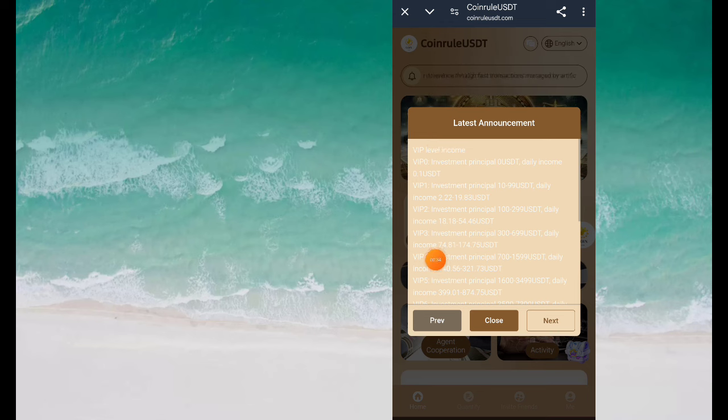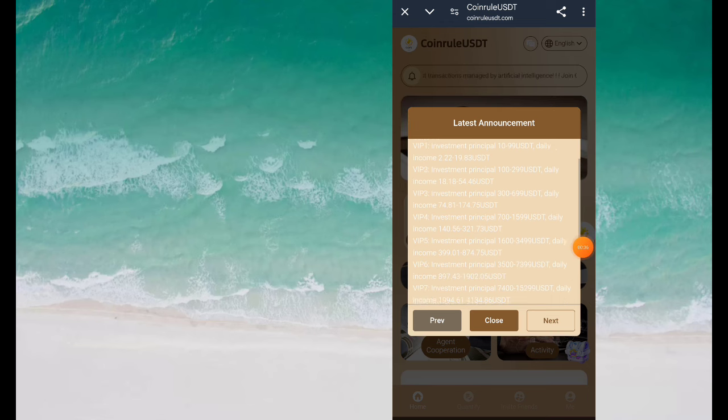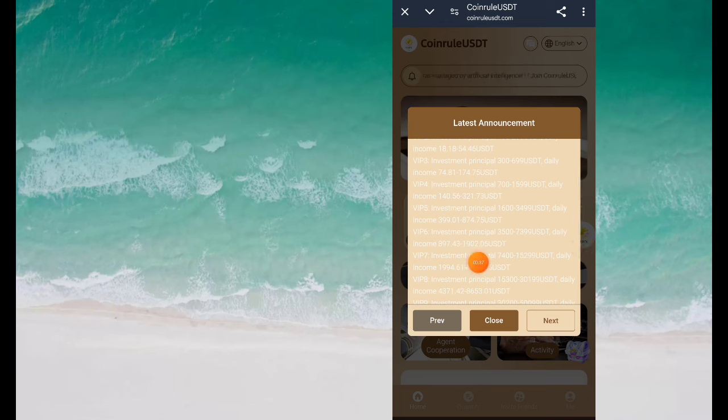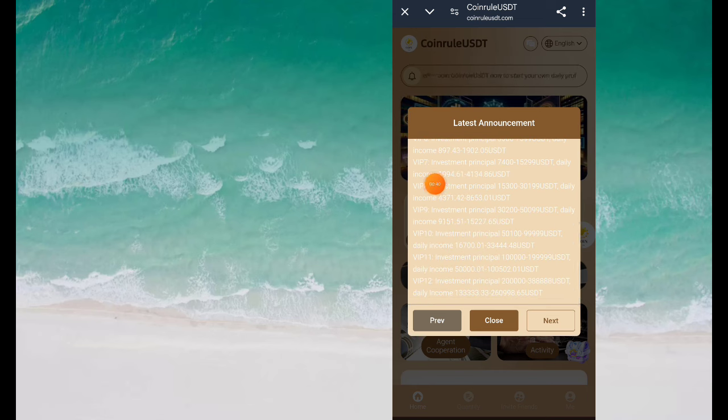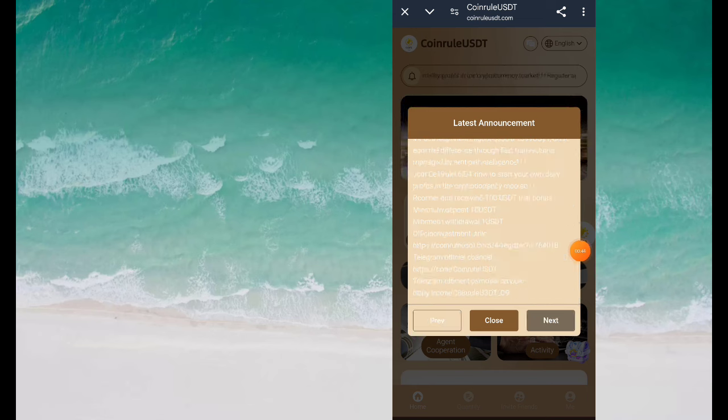Friends, I have created an account here. So I will directly click on login from here and from here I will fill in my details and login. Friends, now you can see that my account has been successfully logged in here.